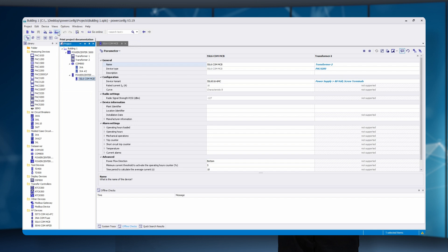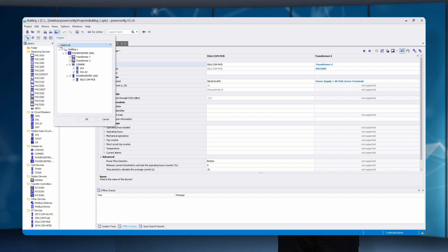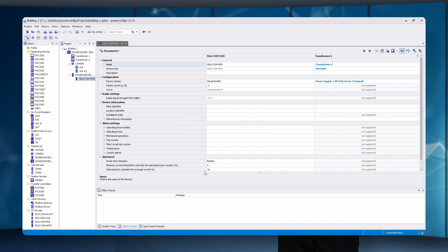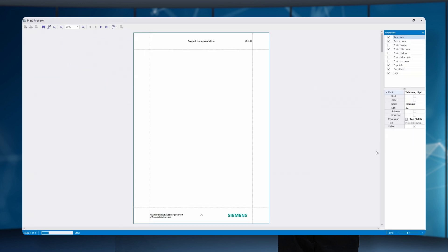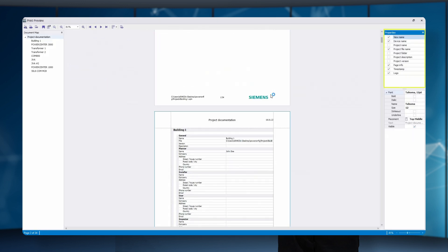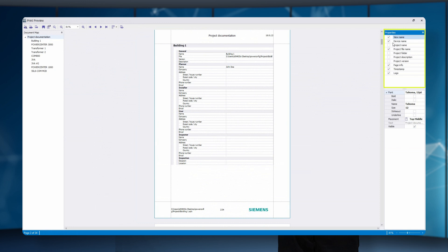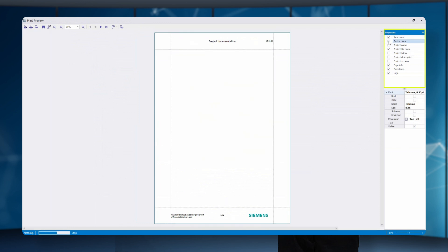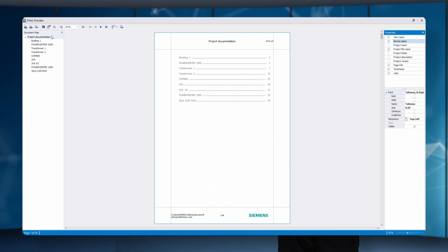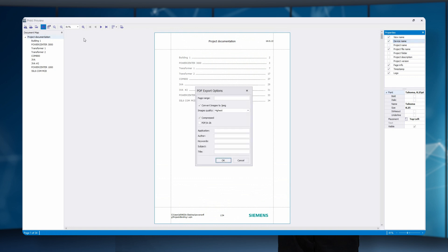With the function project documentation, the entire power distribution or parts of it can be saved as a PDF. It is necessary to select the devices that need to be documented. After that, a preview will be created. On the right side in the properties you can find more selection choices. Afterwards, all data of the power distribution are listed and the file can be exported.